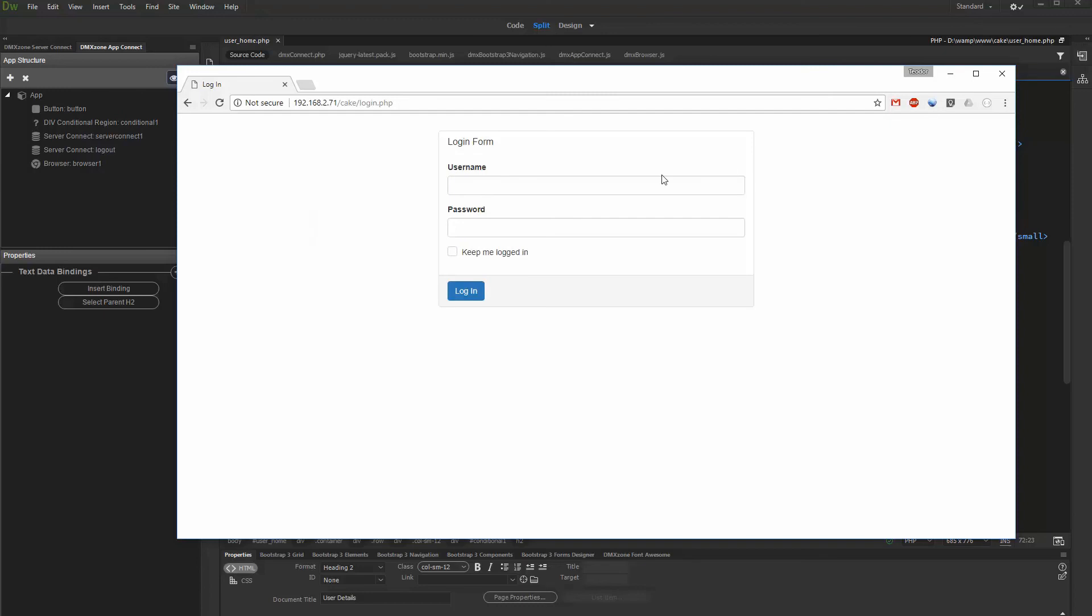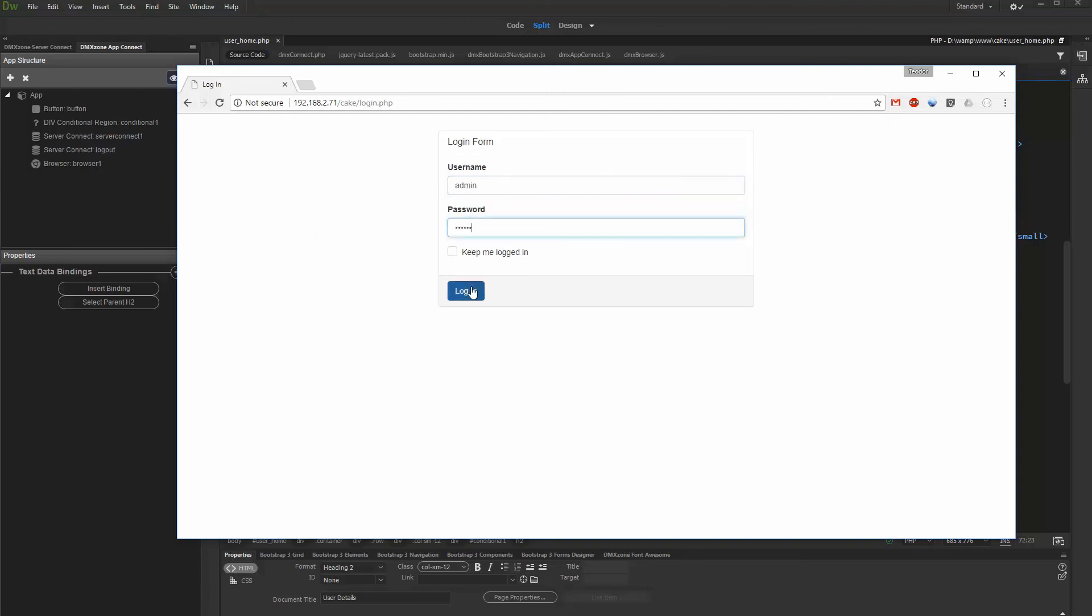If we log out and use an admin account to log in, then you can see the special region, which is now rendered on the page.